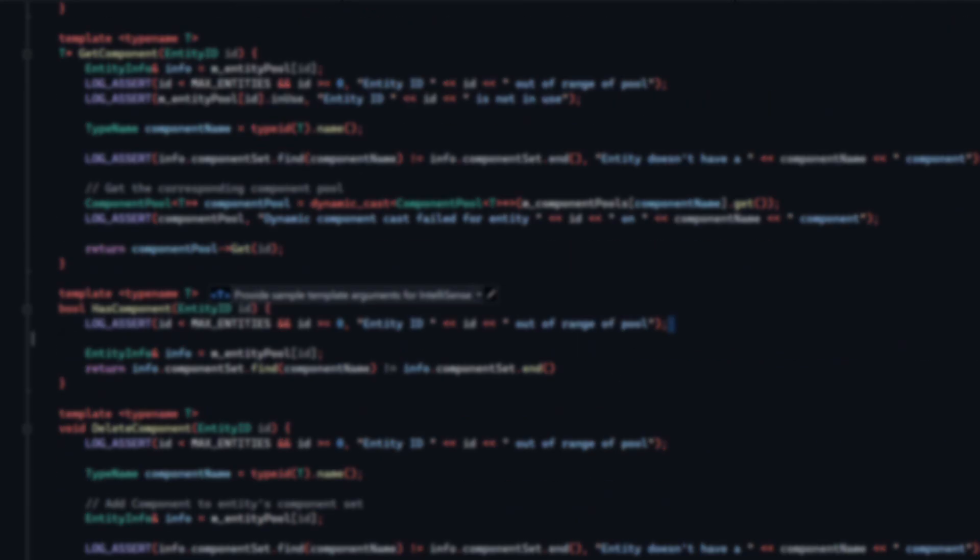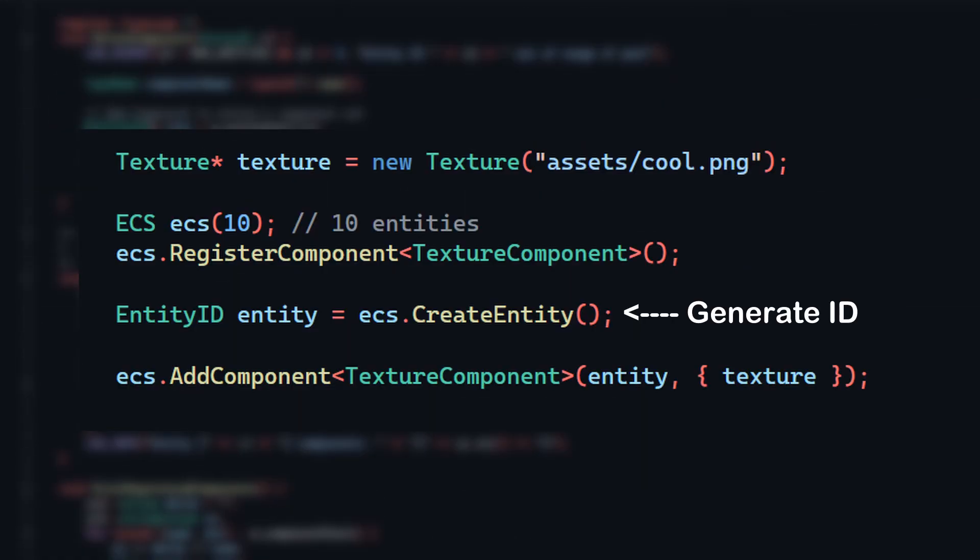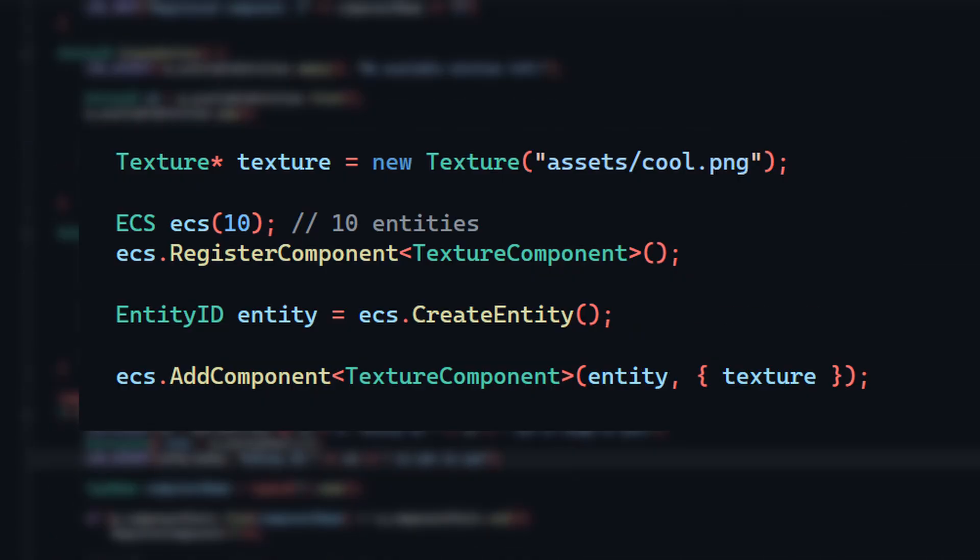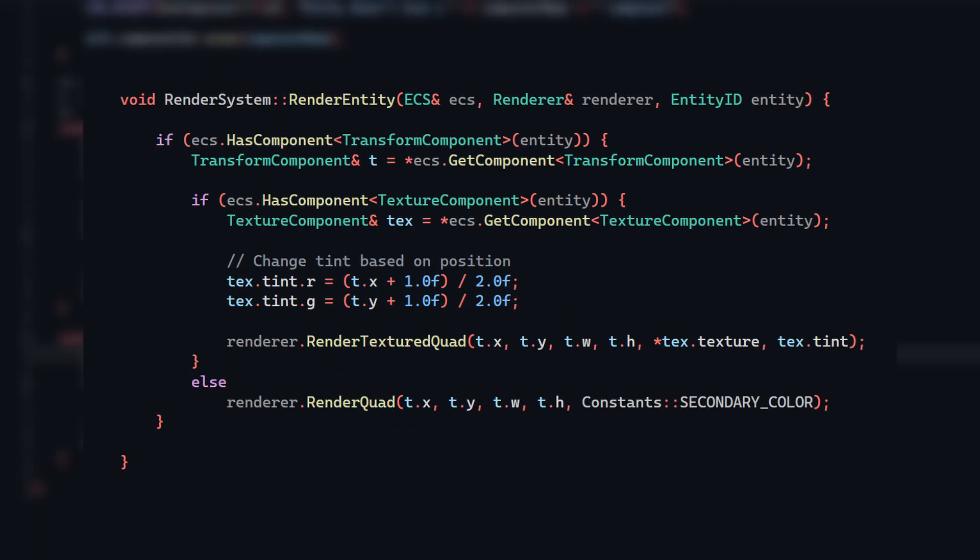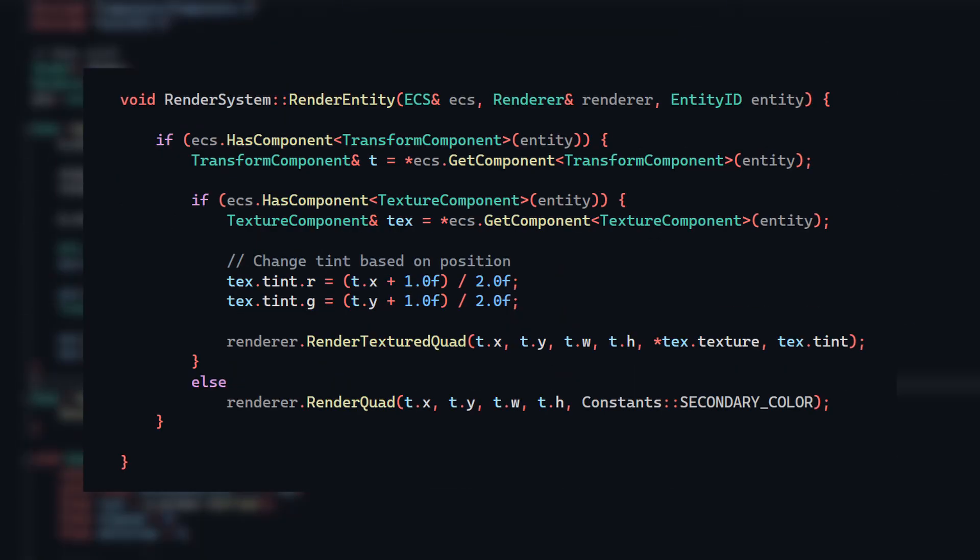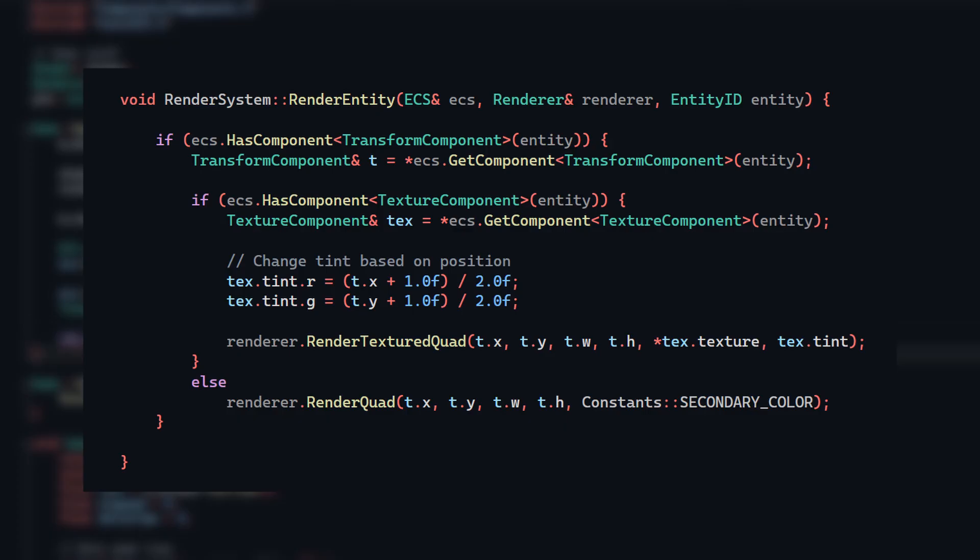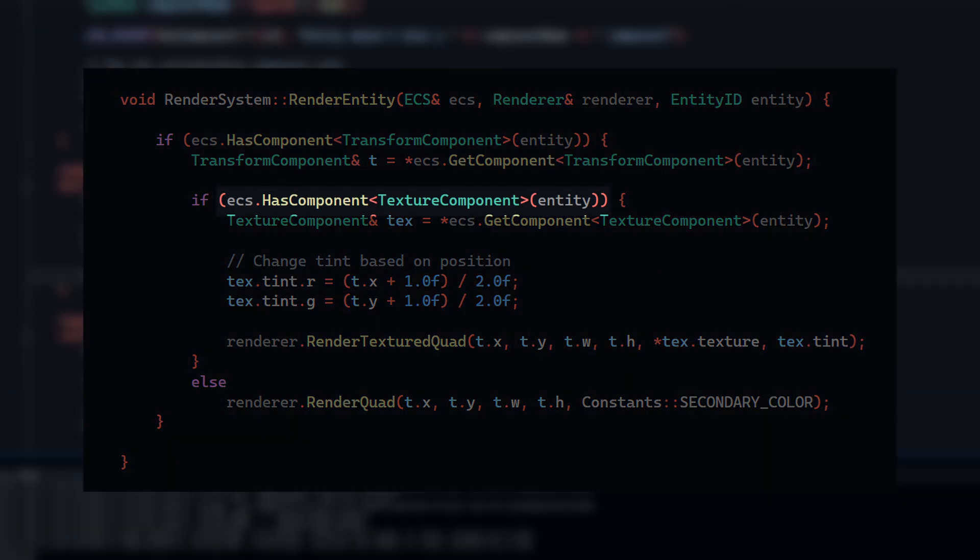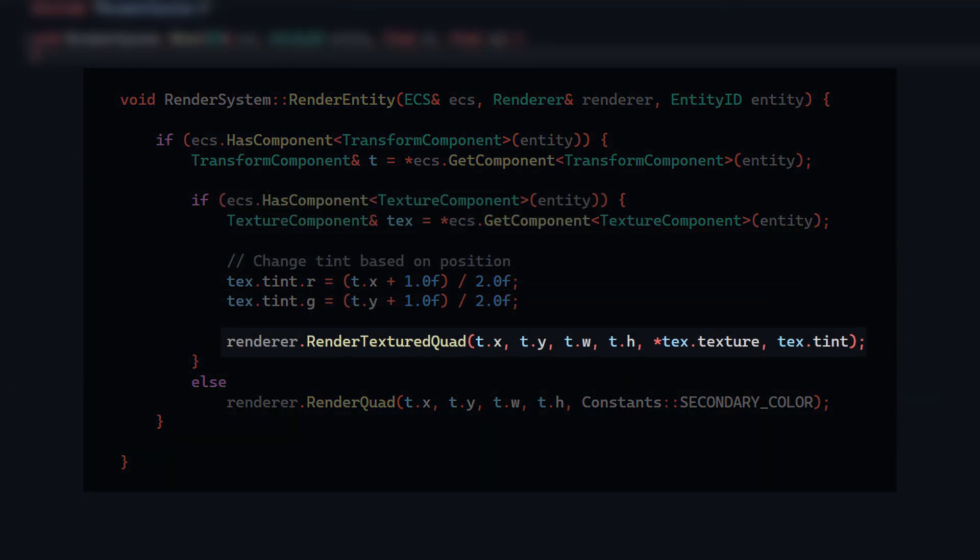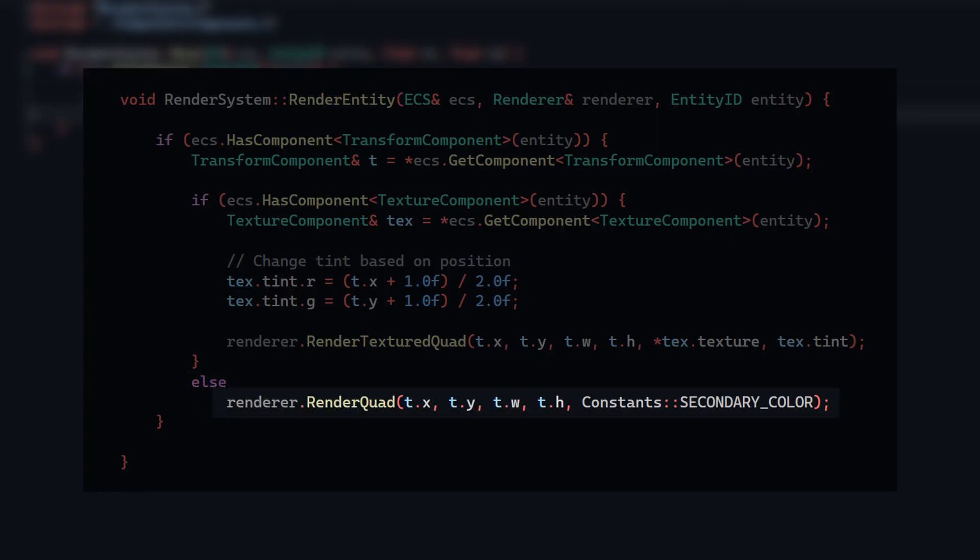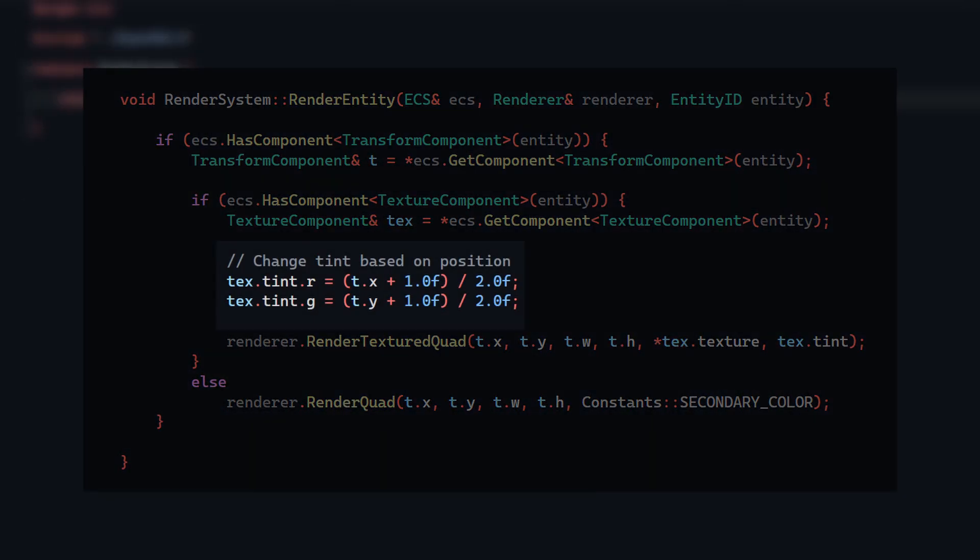Now all I do is generate an entity ID using my ECS, add the texture component to the entity I want, and then in my render system that is responsible for rendering entities, I check if the entity has a texture component and render a textured quad if it does, or if it lacks a texture component, I just draw a normal colored quad. I also added some quick logic to change the texture tint depending on the position of the player, and voila, this is the result.